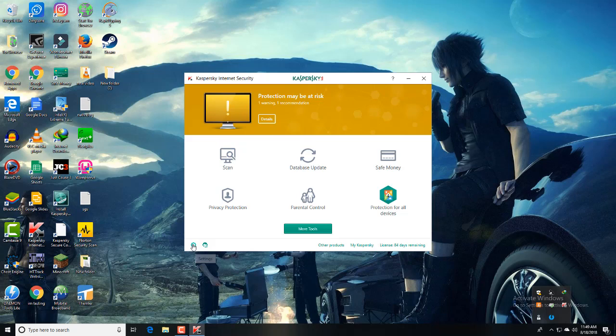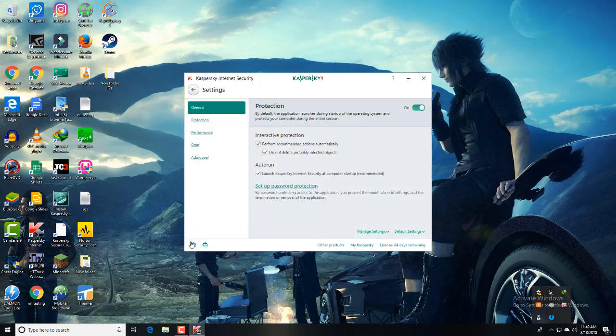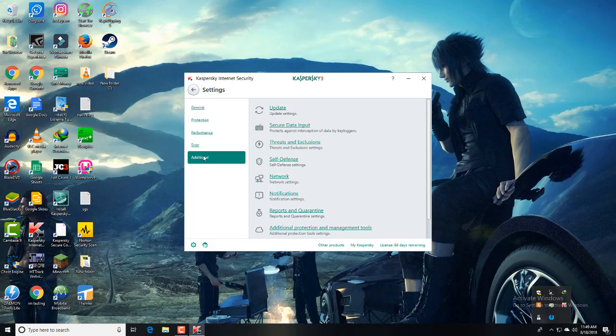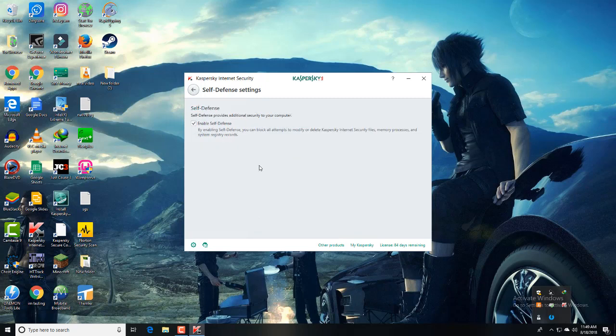Before you go, go to Settings, then Additional, and click on Self-defense. Disable this, give yes, continue. Okay.